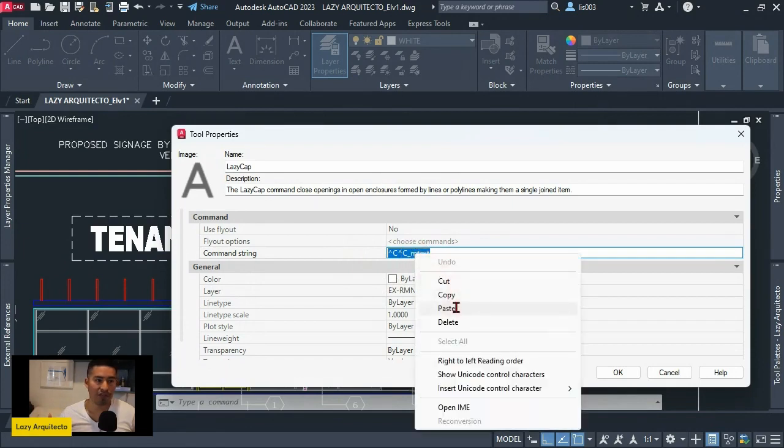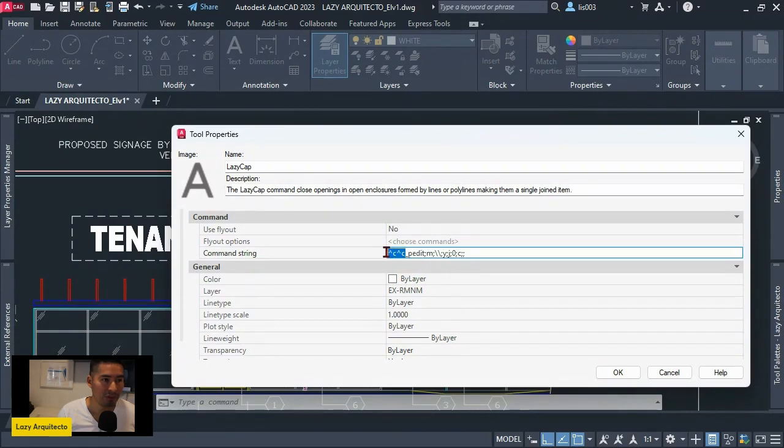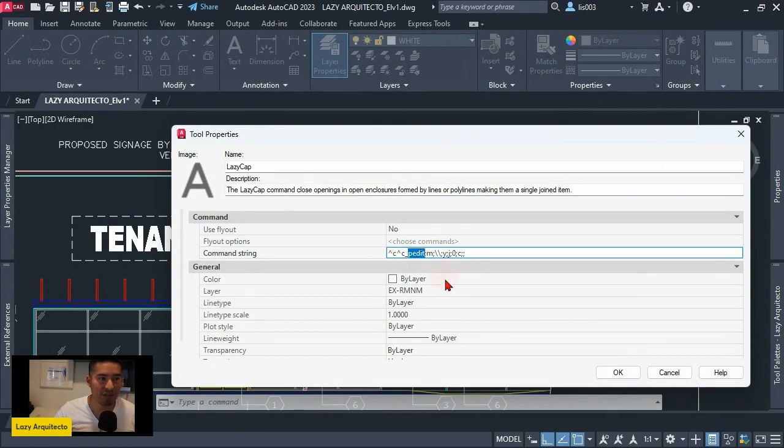And to briefly explain here: we have two CC's to stop any running command at the moment, and then we're going to use the P-Edit command with the option to Multiple, so that would be M.